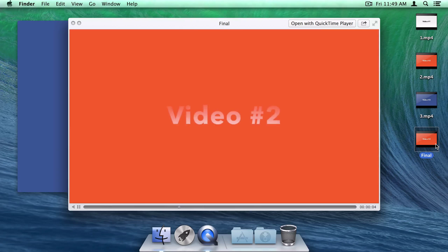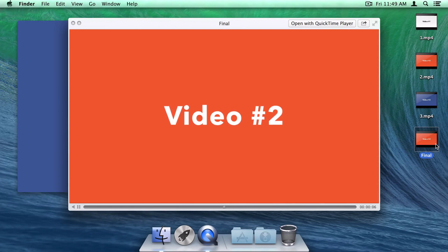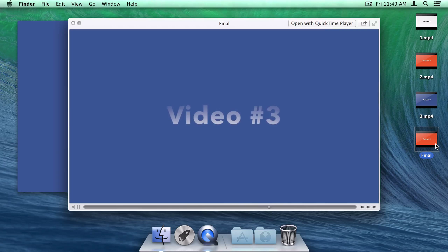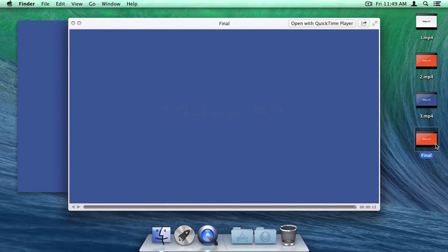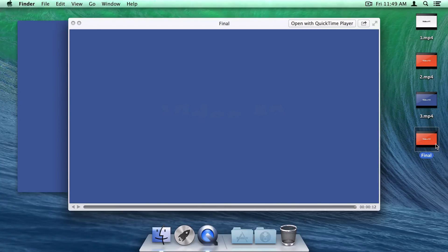It's worth noting that what I showed you is about the extent of this feature. For more powerful edits, like adding transitions or other effects, you'll need to head into iMovie or Final Cut. But for basic merges, this does the trick nicely. I'm Alex Serena. Enjoy!